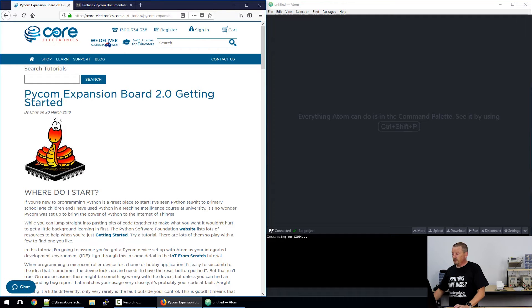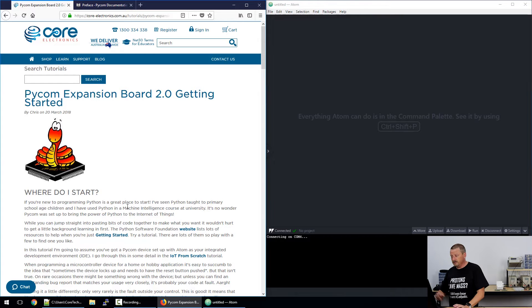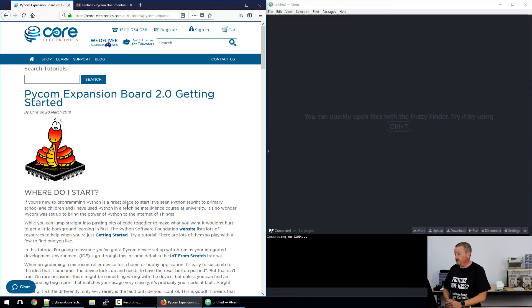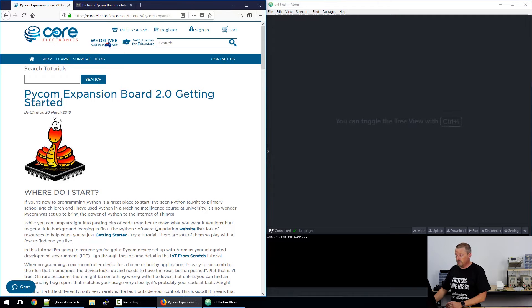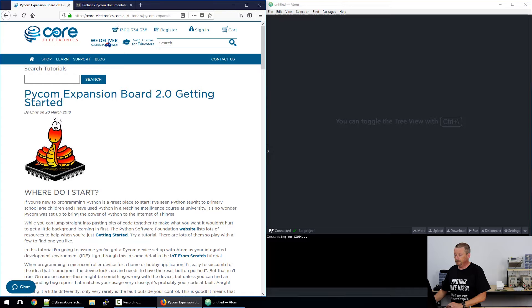Okay, so on my screen here on the left you can see that I've got the documentation for today's tutorial. On the right I have the Atom IDE. I'm not going to cover in detail how to set up your device or how to set up the Atom IDE. I've mentioned in the text there how you can do that. Have a look at the IoT from scratch tutorial. So we're going to go straight ahead into looking at how to use the SD card.